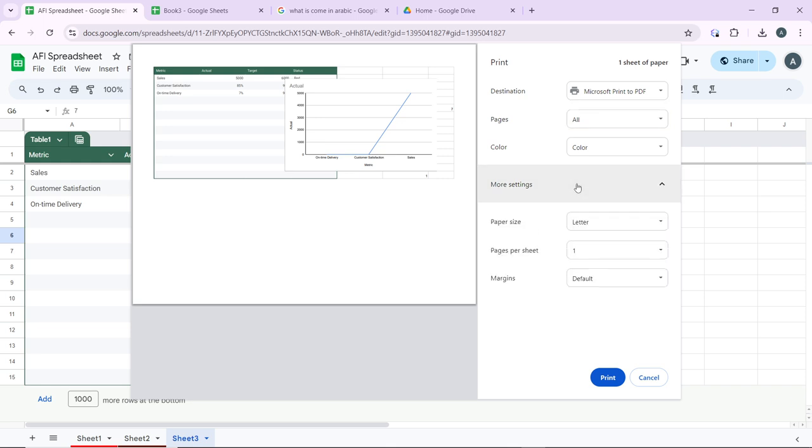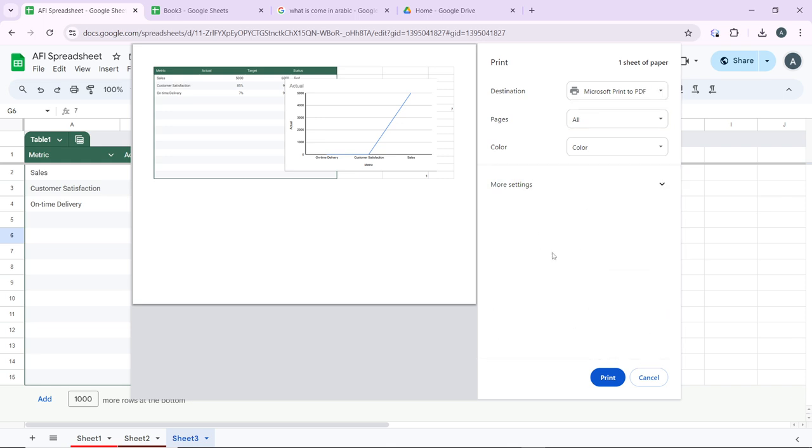You can save it as... these are more settings that you can actually use. You can save it as a PDF, and if you just want to print, just go ahead and click on Print from here, and that is just going to be printed.